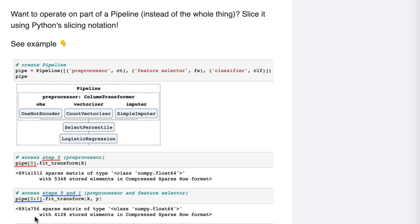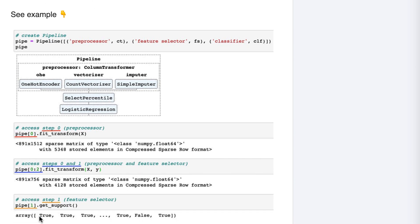Here's our final example. Let's say you wanted to know which 756 features were selected by the feature selection step. To figure that out, you would select the feature selection step using bracket notation, and then run its get support method, which returns a boolean array of length 1512.